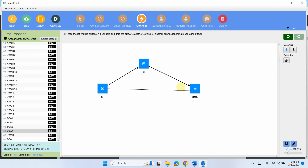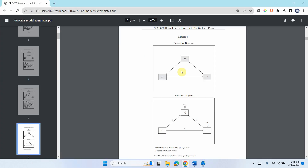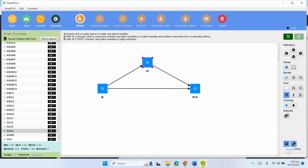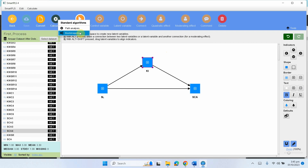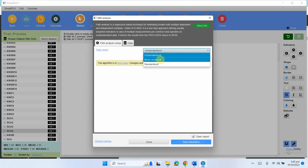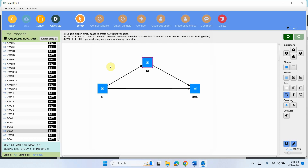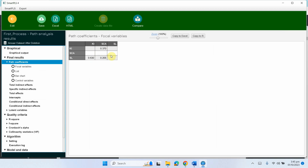Now let's link them: IV to mediator, mediator to DV, and then IV to DV directly — here is the model. Compare this to the model 4 diagram and you can see they match. Let's save it, go to calculate, and run path analysis with standardized settings and start the calculation.